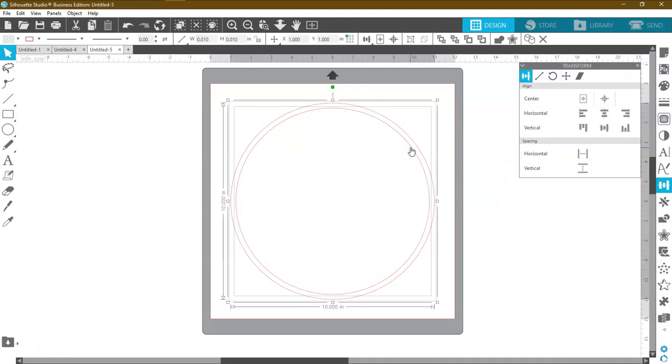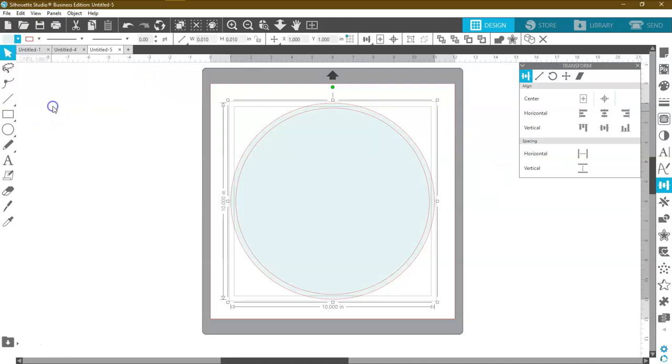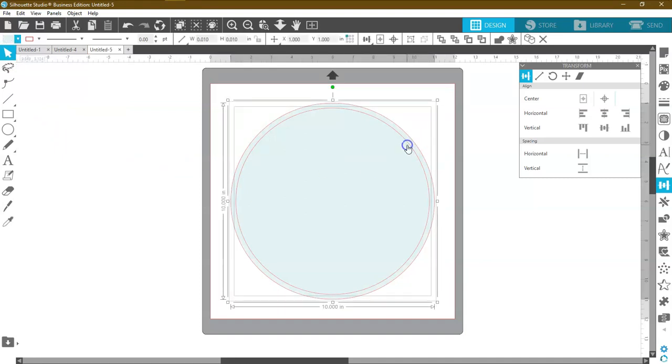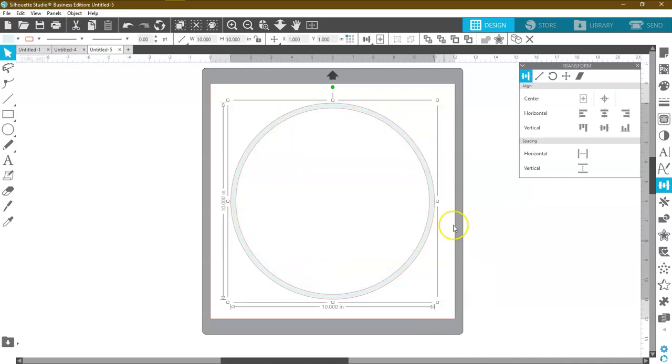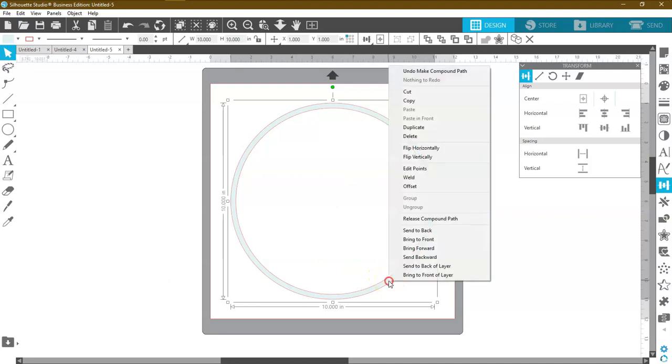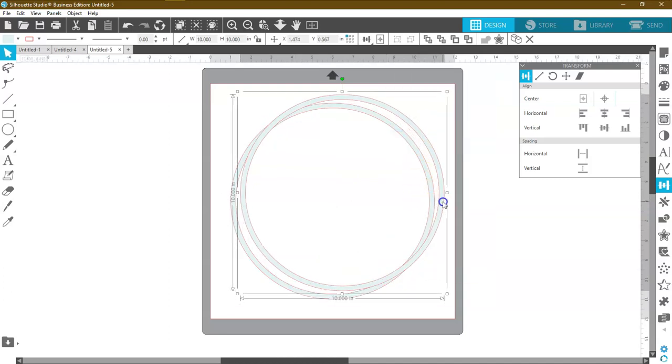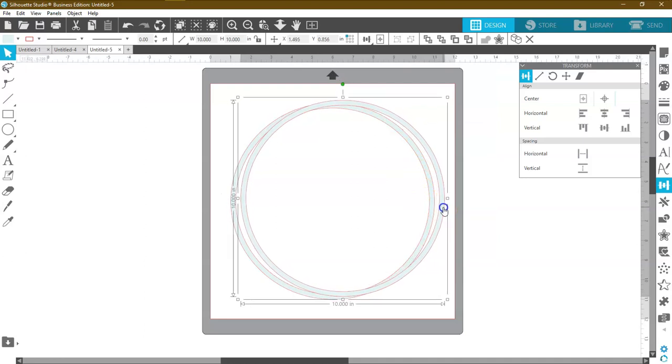Highlight both. And just so you see what happens, I'm going to put some color in there. Highlight them both. Right mouse click and say make a compound path. And now we have our outline. Just as simple as that.